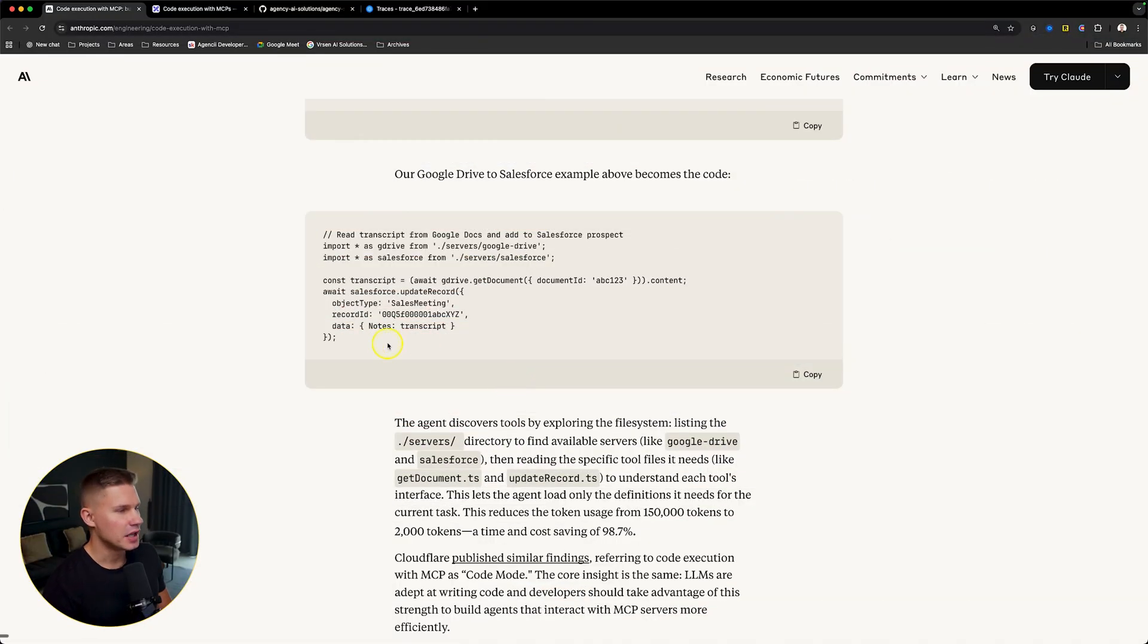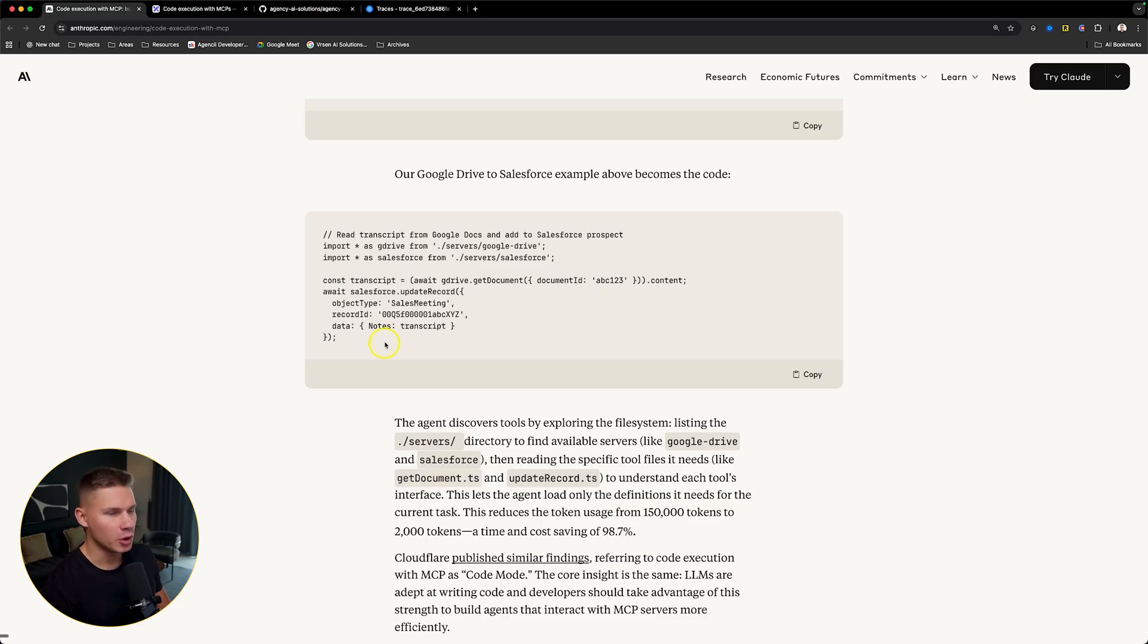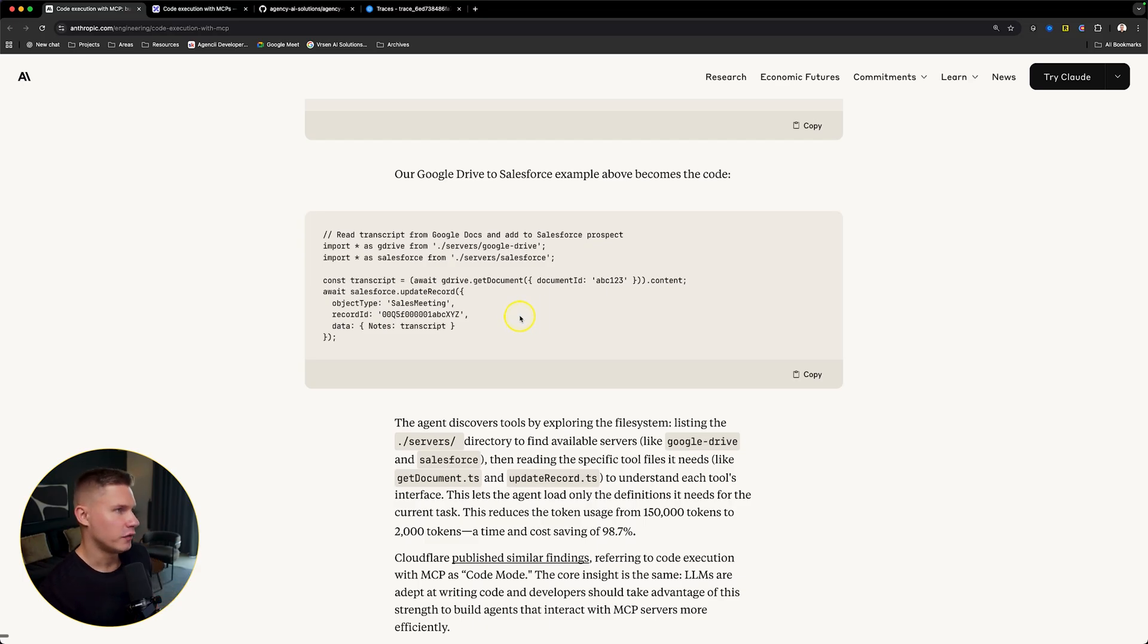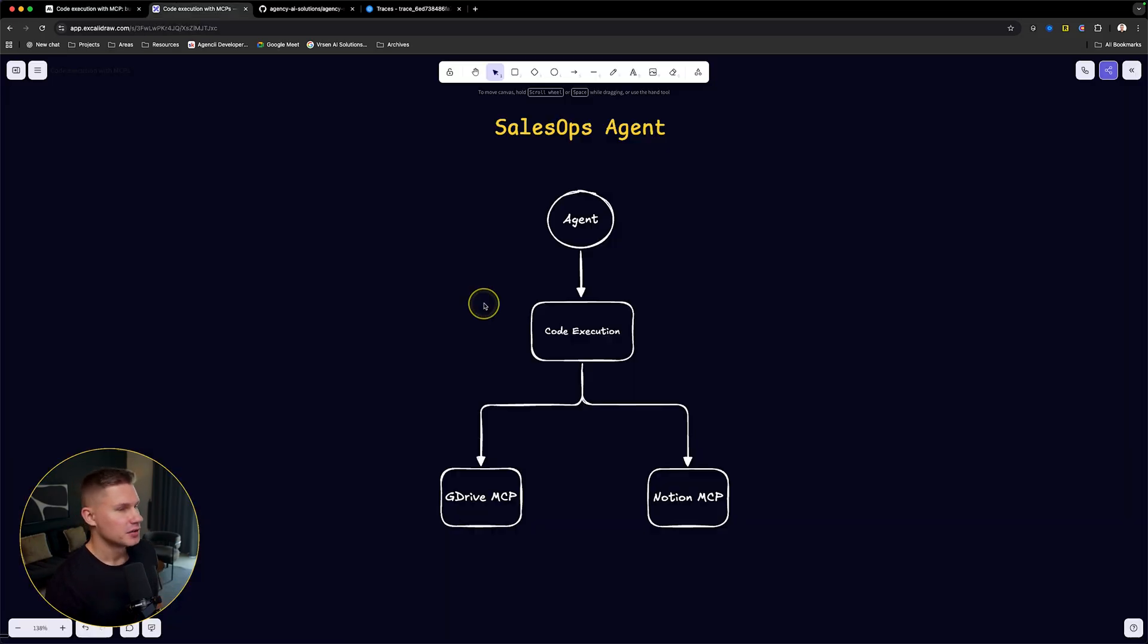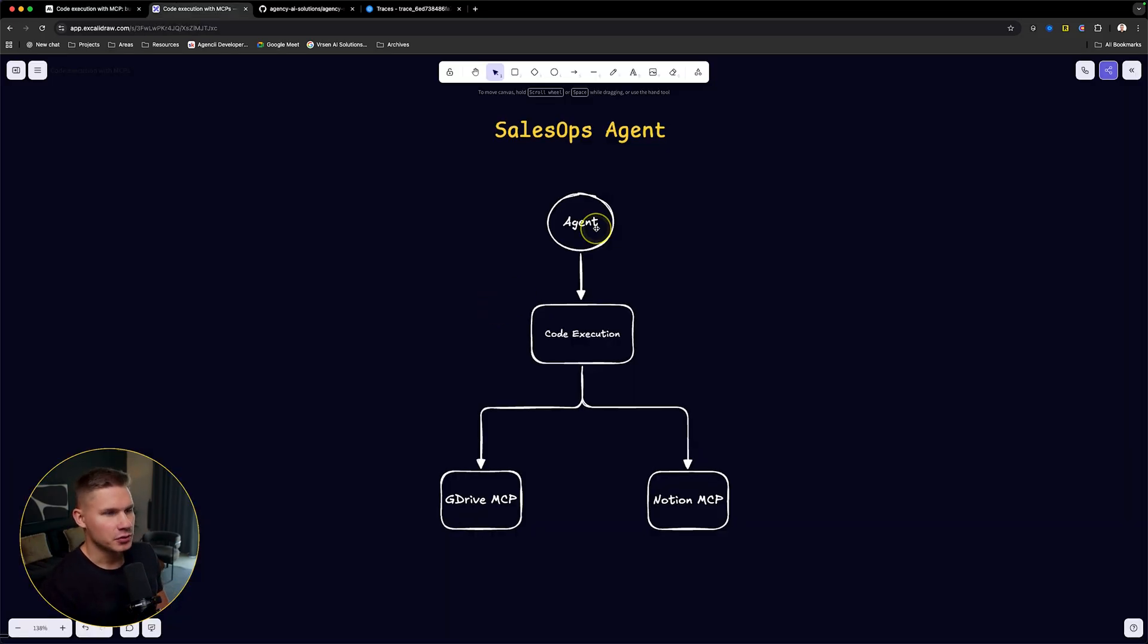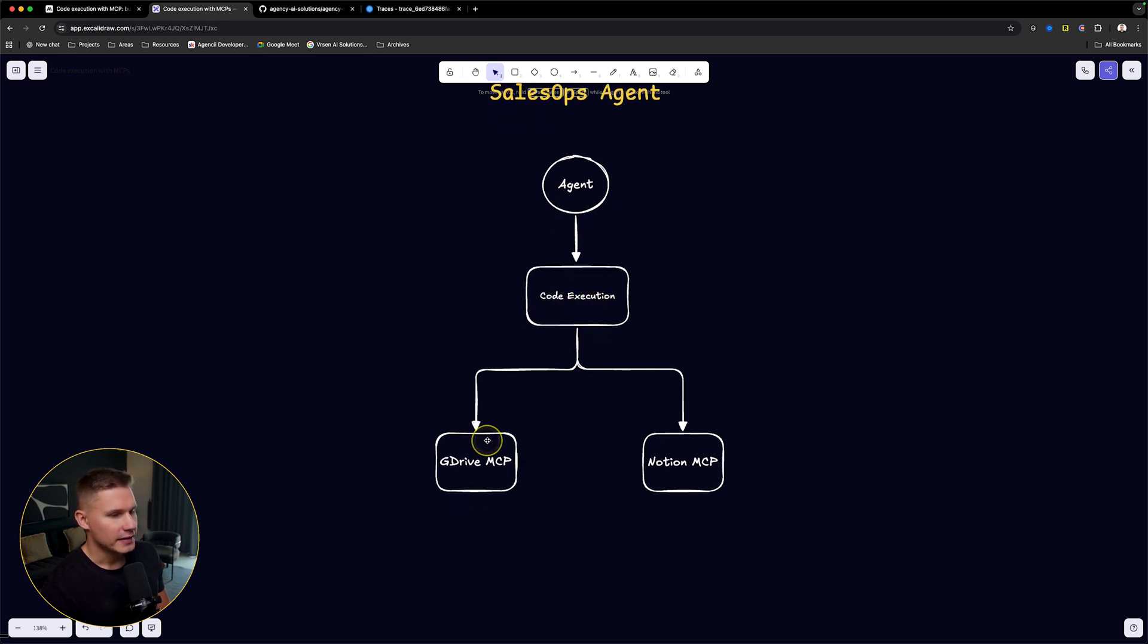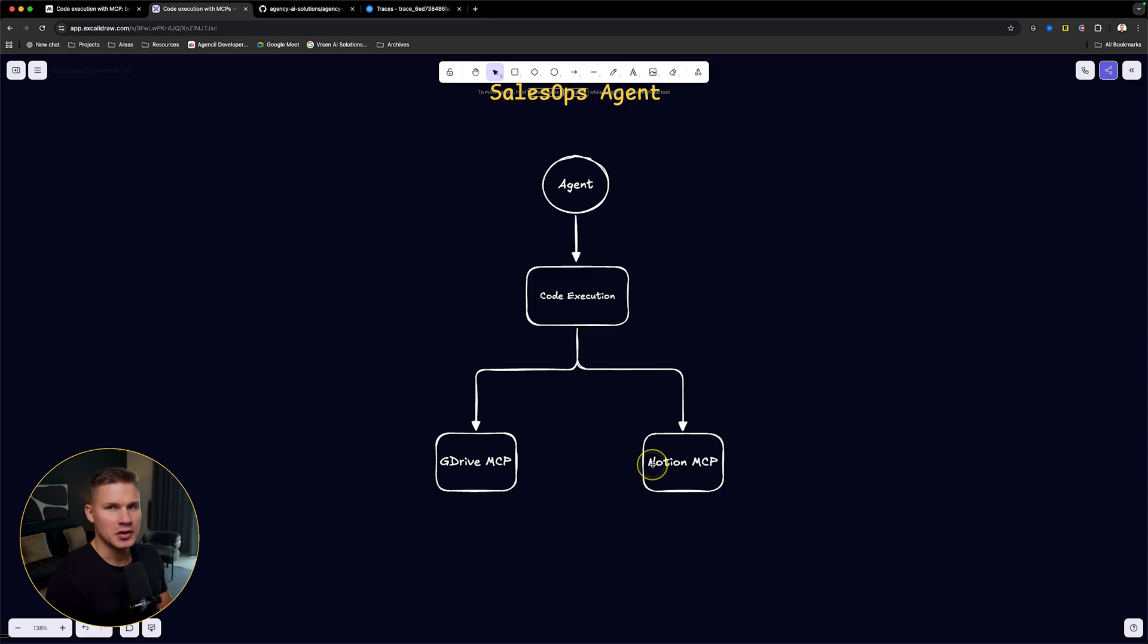The agent that we will build today is the sales operations agent from Anthropic's blog post that can read meeting transcripts and then attach them into your CRM without actually reading the contents of the file. The architecture for this agent is pretty simple. It's just one agent with this code execution tool that connects to Google Drive MCP and Notion MCP because our CRM is in Notion.